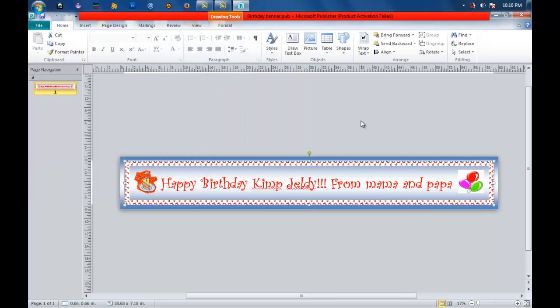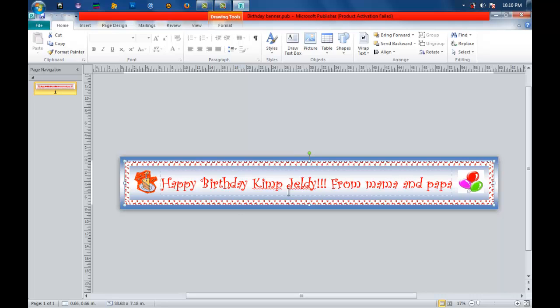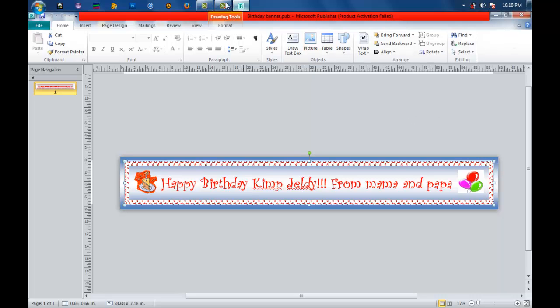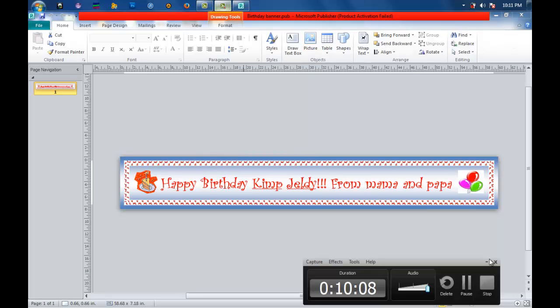We are done with our project. You already have a banner for a birthday for your kid or for my kids, for my children. See you guys next time for more tutorials. Thank you for stopping over. Goodbye.